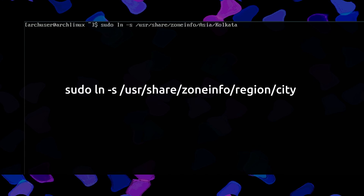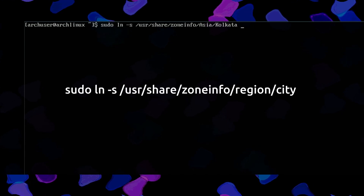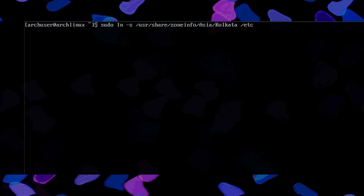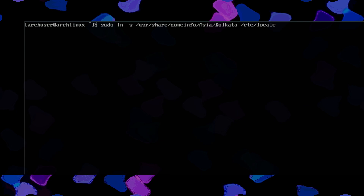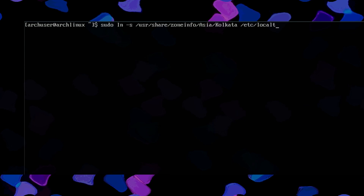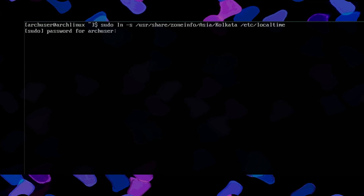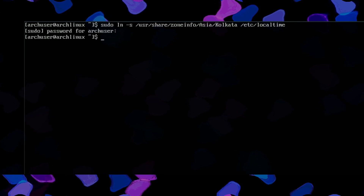The first command you need to run is: sudo ln, pointing to /usr/share/zoneinfo. You have to enter your zone, like Asia/Kolkata etc., and link it to /etc/localtime. It will enable the local time on your PC.